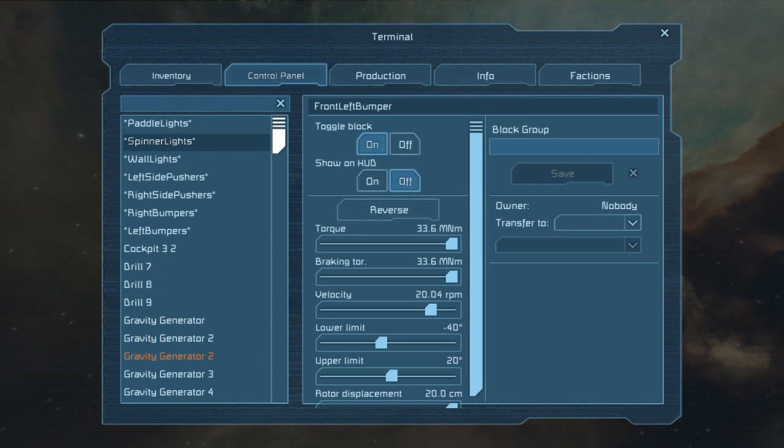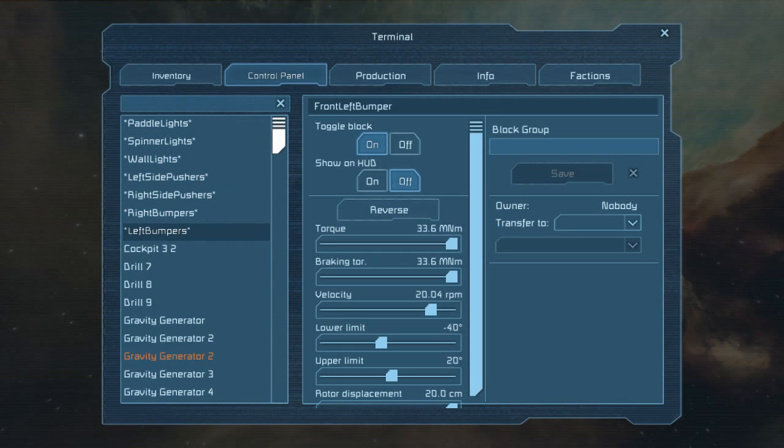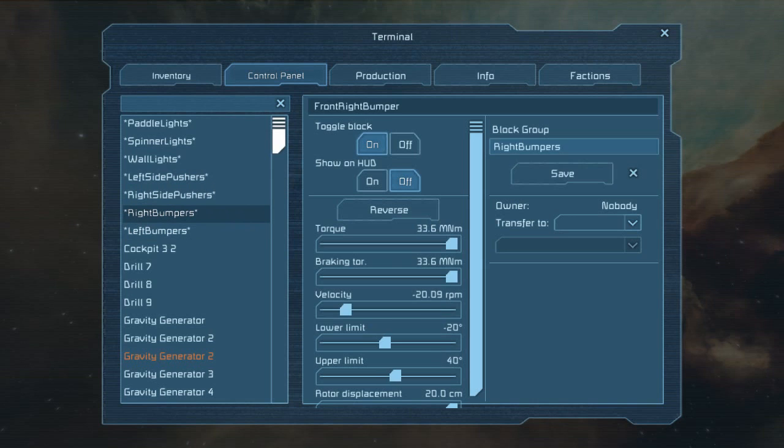So you have paddle lines, so don't ignore them for now, you have left side pushes, right side pushes, right bumpers and left bumpers.